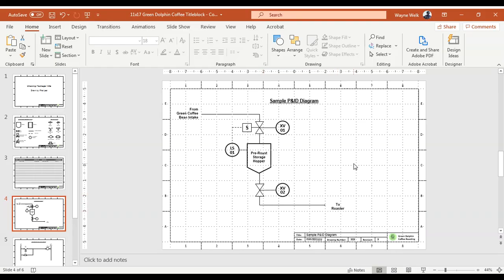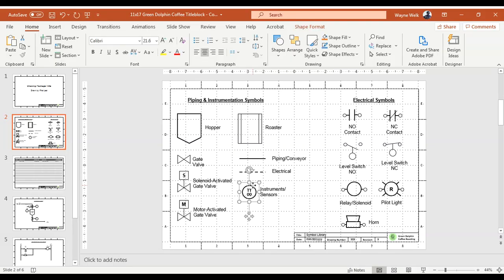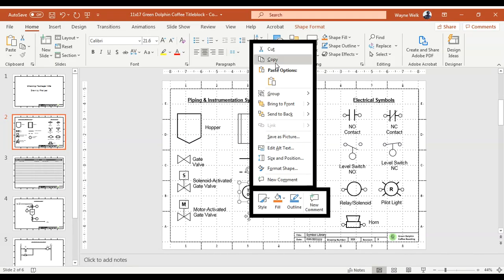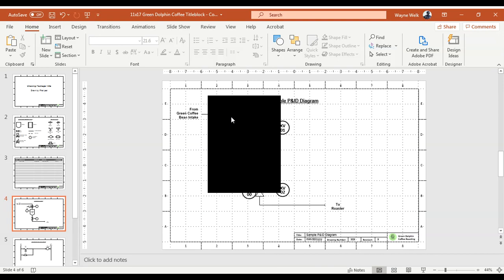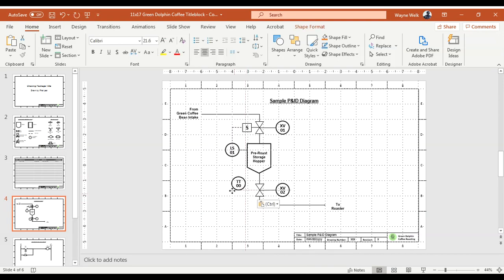What if we wanted to add a second level switch to this hopper? I can go back to my symbol library, right-click on a symbol and say 'Copy,' then come back to the P&ID page and say 'Paste.' Now I've pasted it onto the page and I can drag it into position.